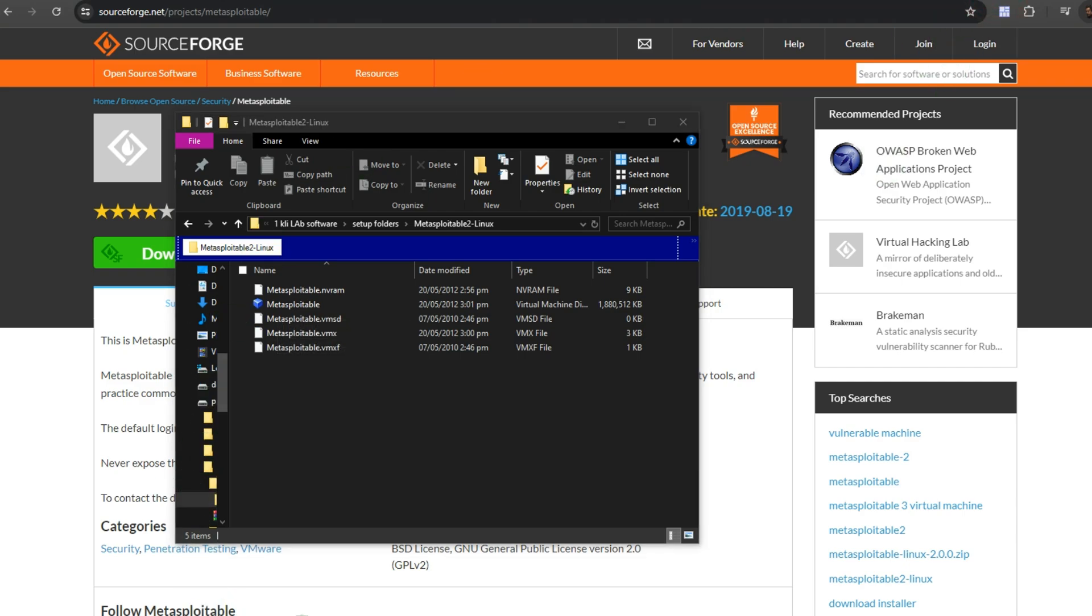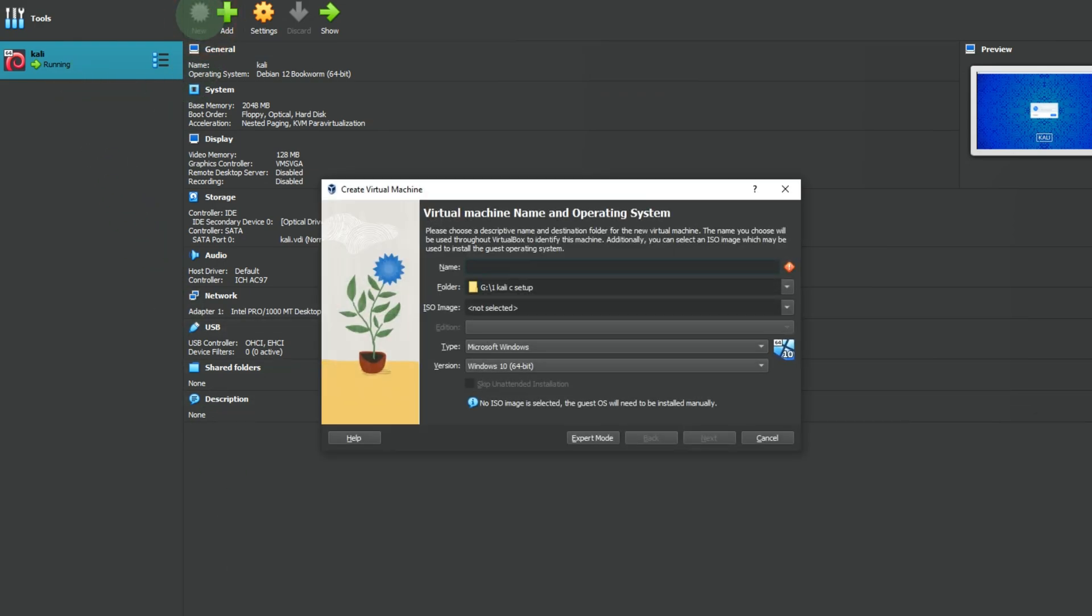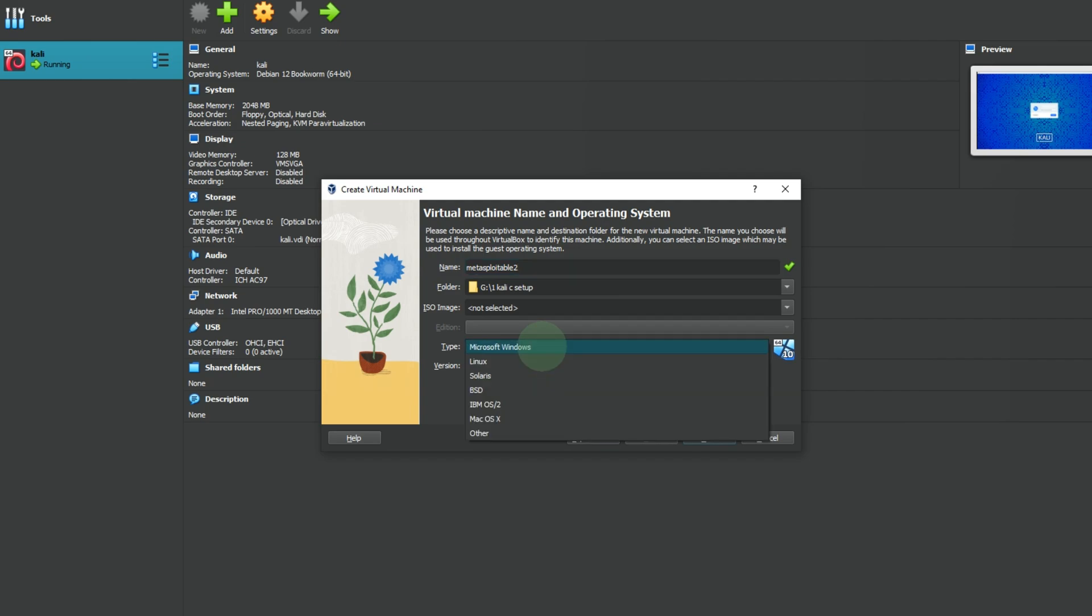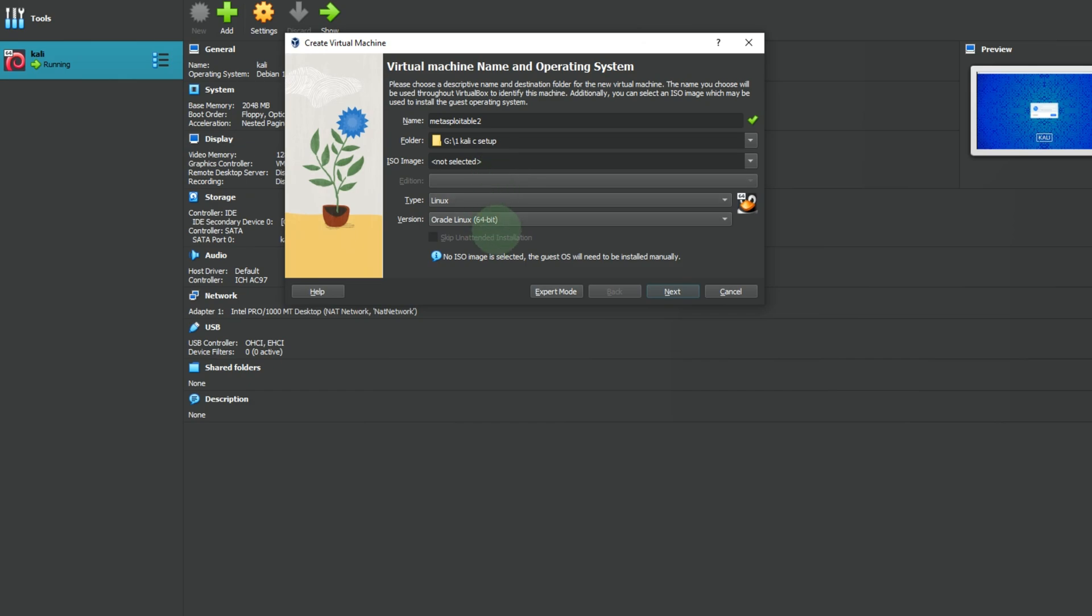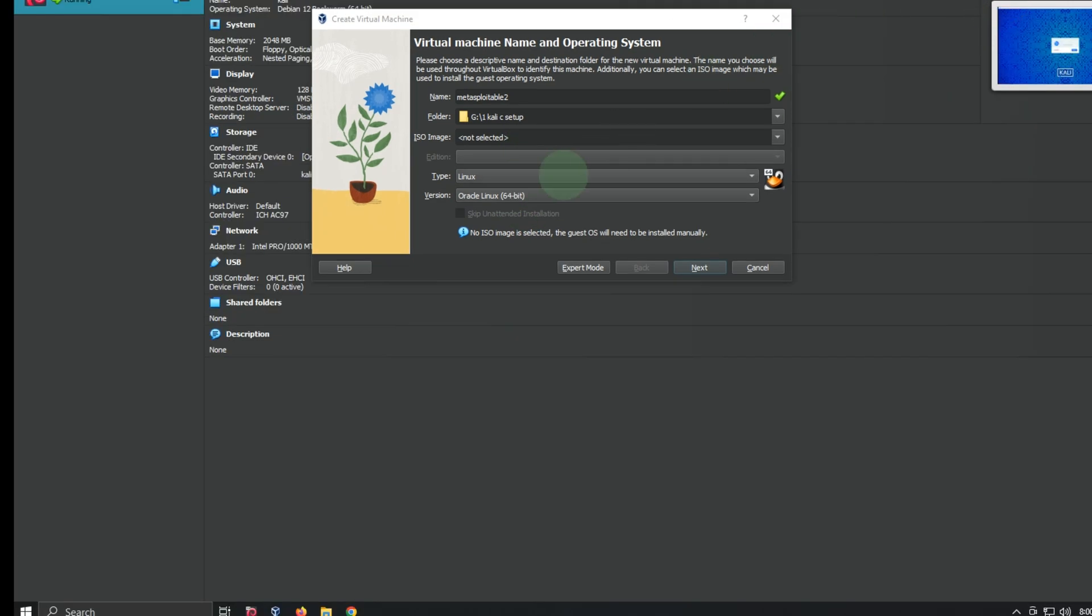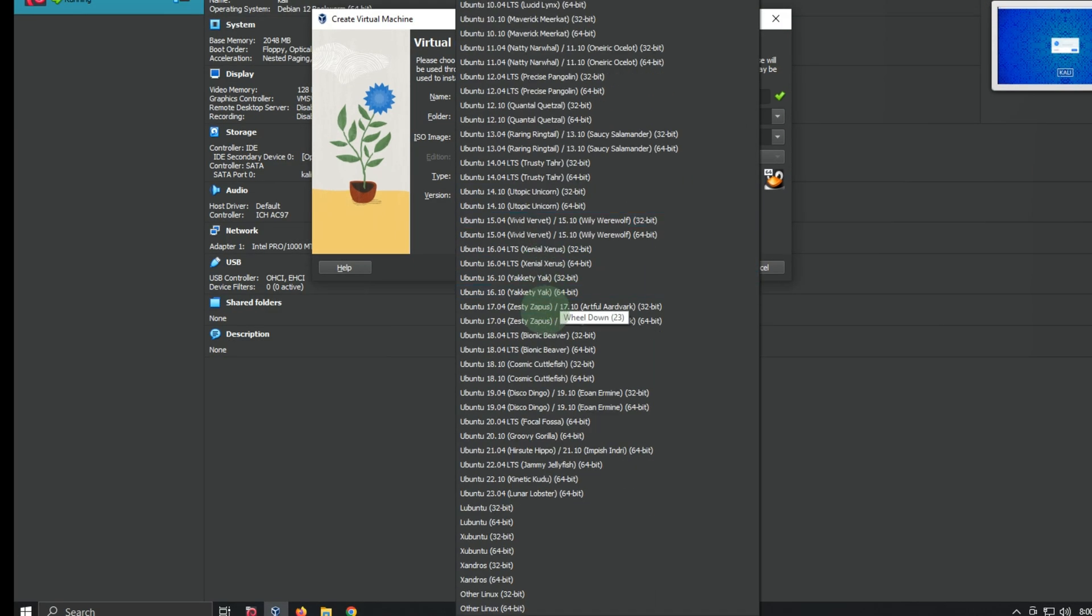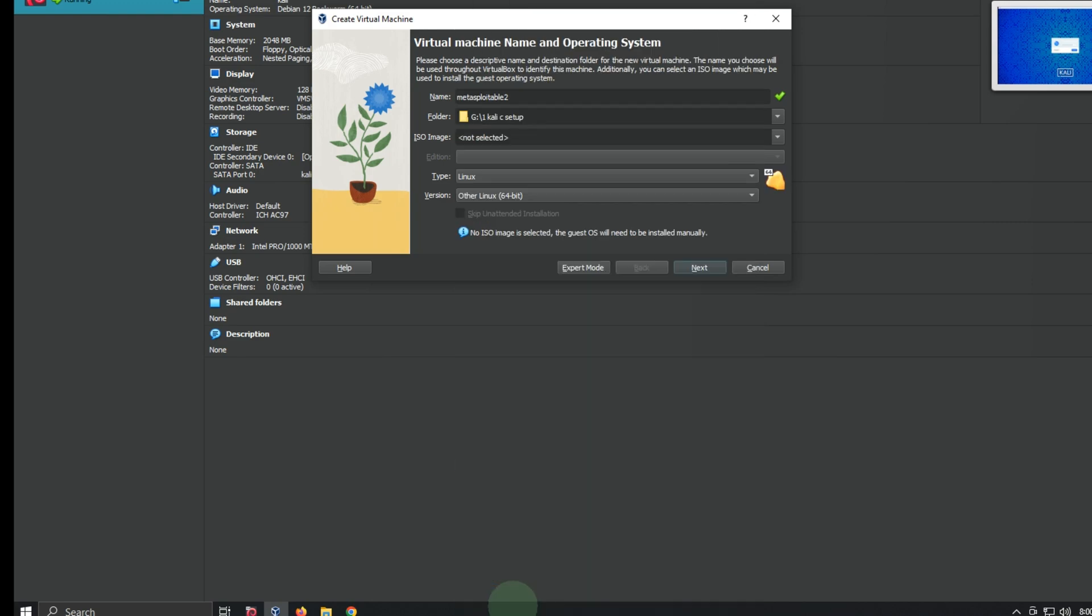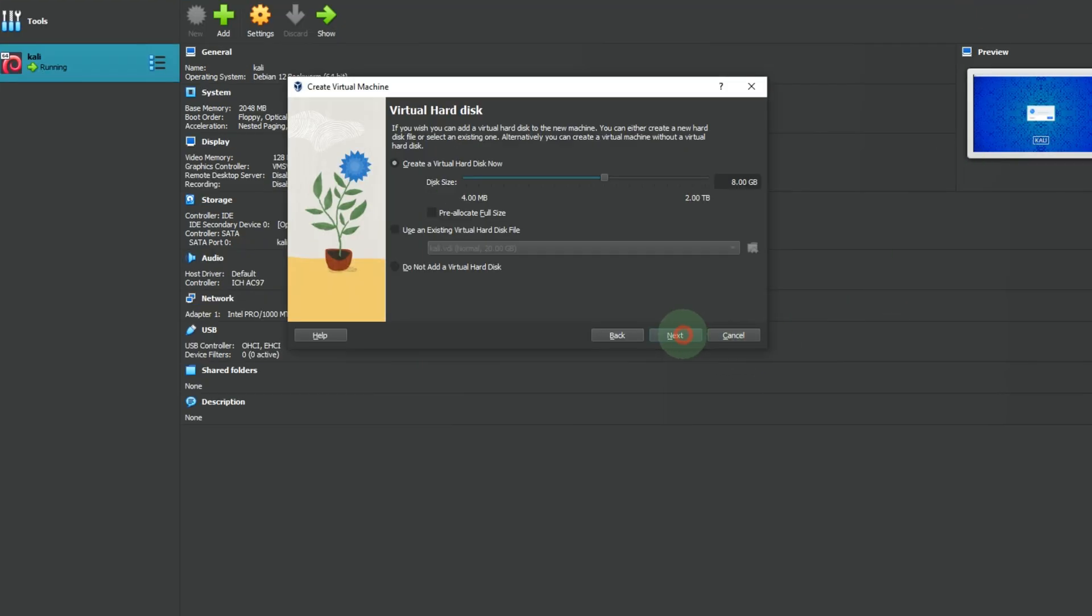Let's go to VirtualBox for further installation. Here we will create a new virtual machine. Give it a name you want. Select Linux. In version, select Other Linux. Click next, then click next.